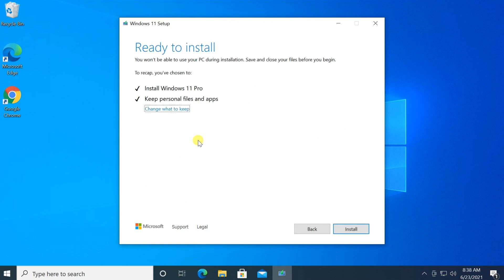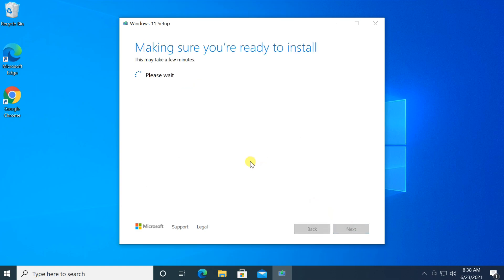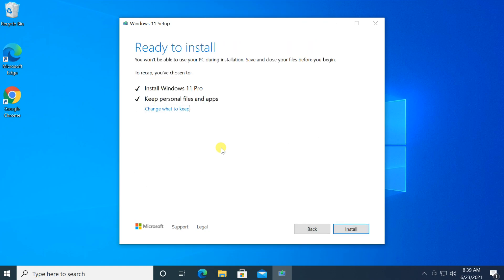By default, the option to keep personal files and apps is selected. Clicking on 'Change what to keep' will give you more options. If you don't want to lose any files and apps, select 'Keep personal files and apps,' then click Next. Click on Install to start the installation.